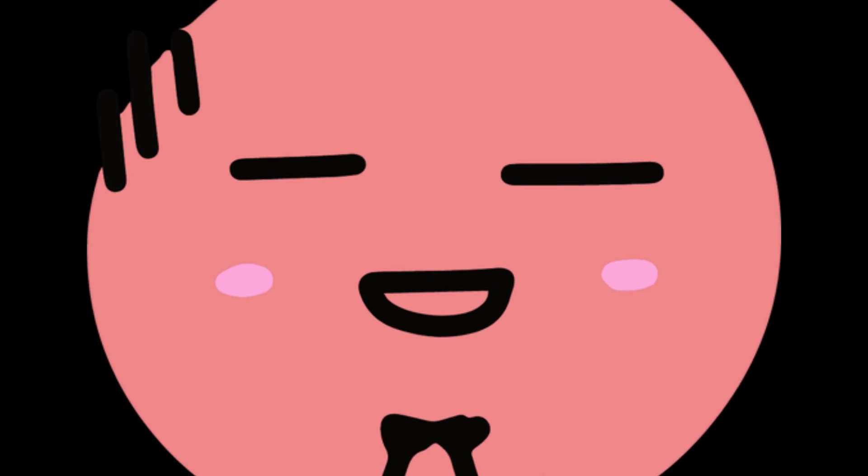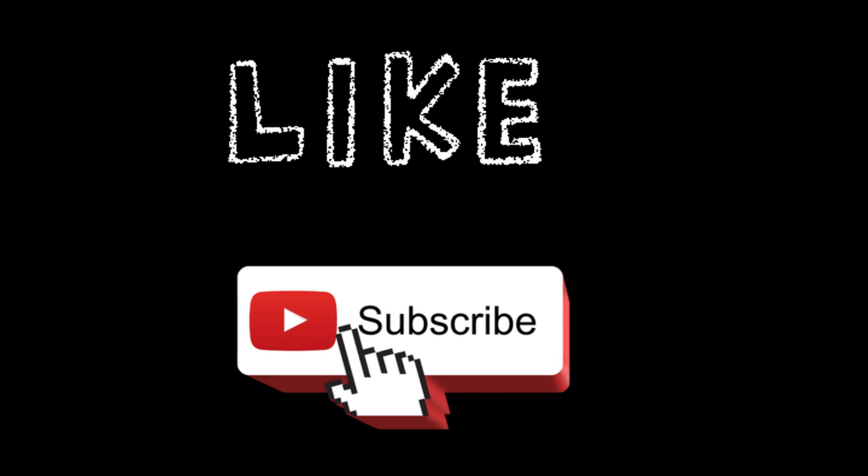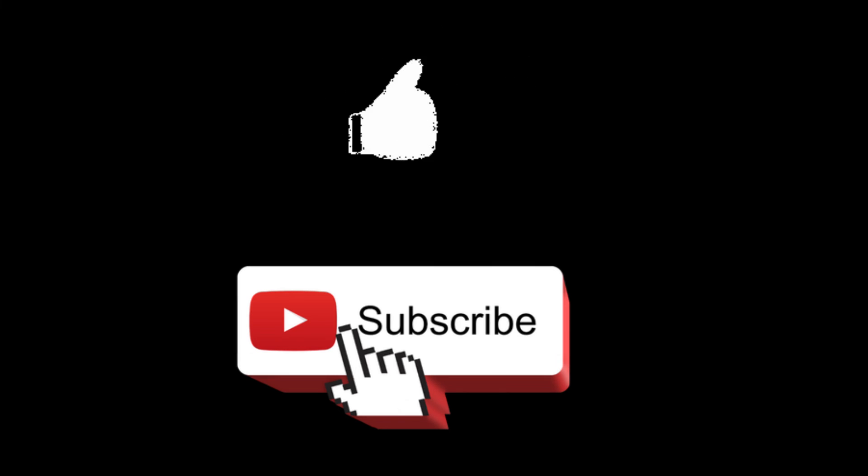That's going to be it for this video. I hope this was helpful enough to teach you something new today. If so, like and sub and I'll catch you in the next one.